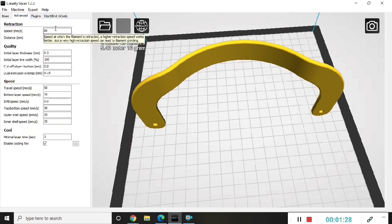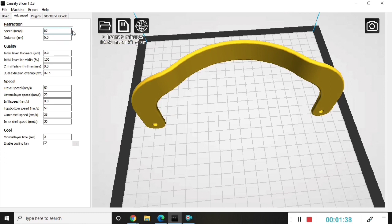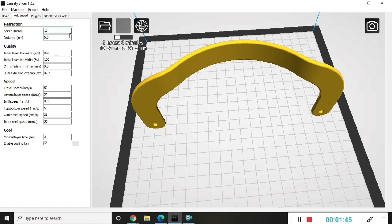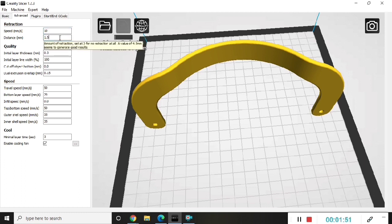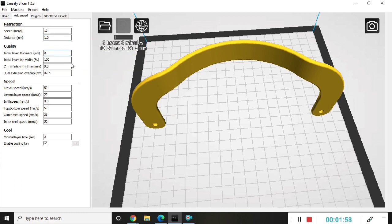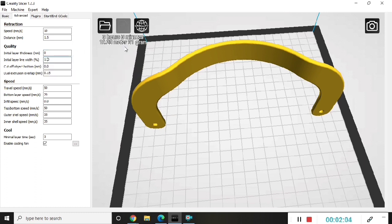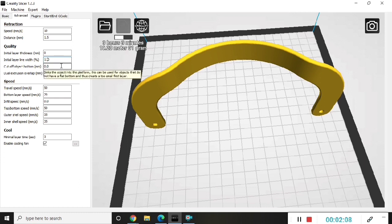The filament diameter is 1.75 and the flow percentage is 100. The nozzle size is 0.4. For advanced settings we'll put the retraction speed to 10, distance 1.5, initial layer thickness 0, initial layer line width 110, cutoff object bottom 0.0.